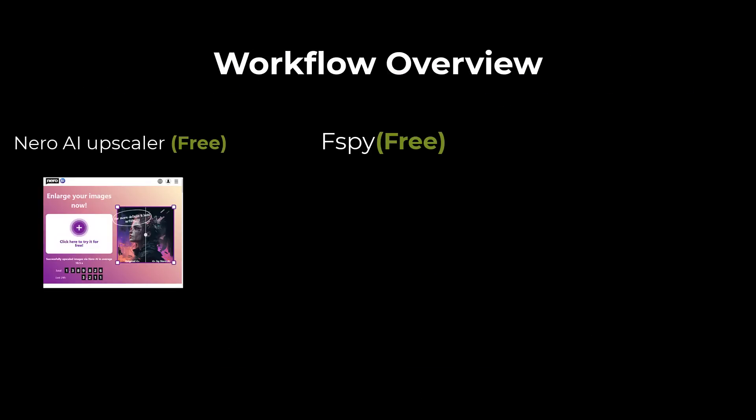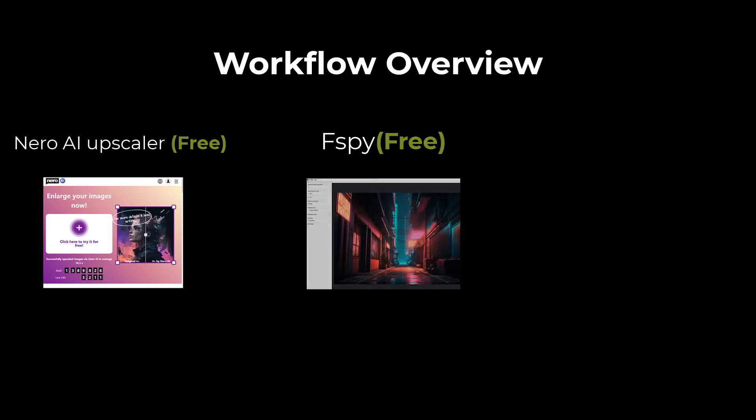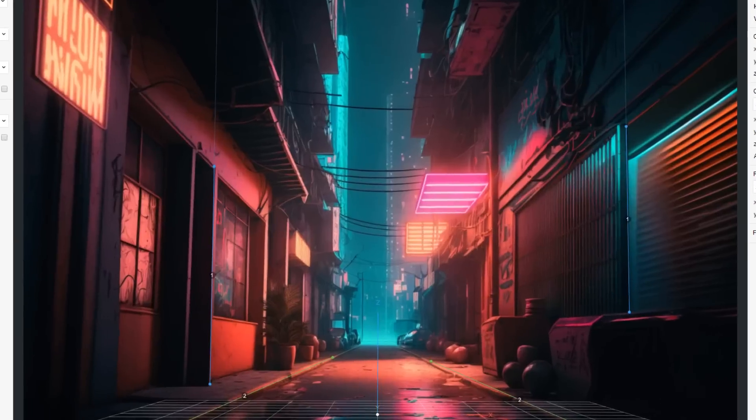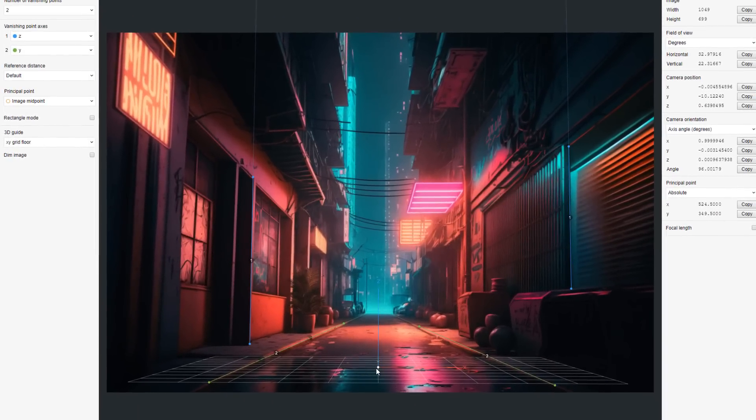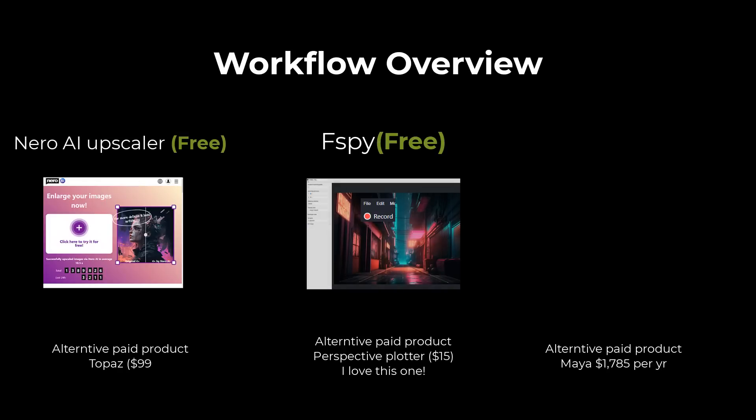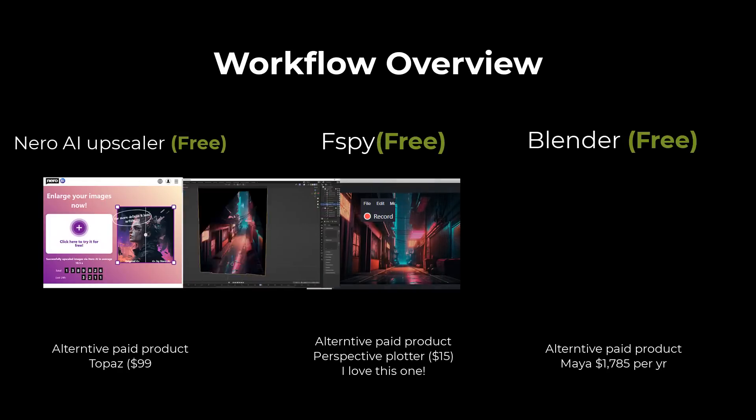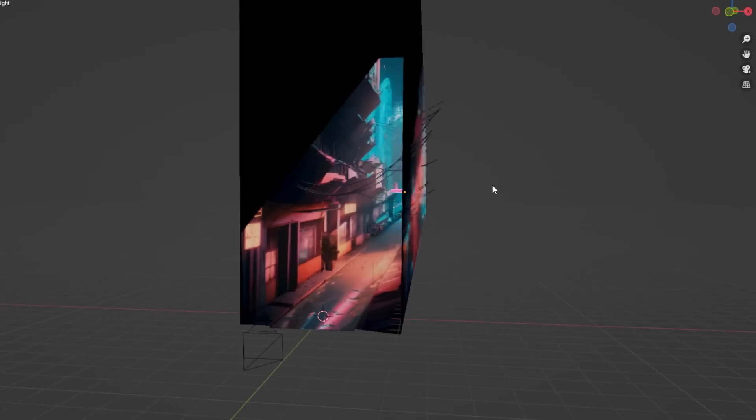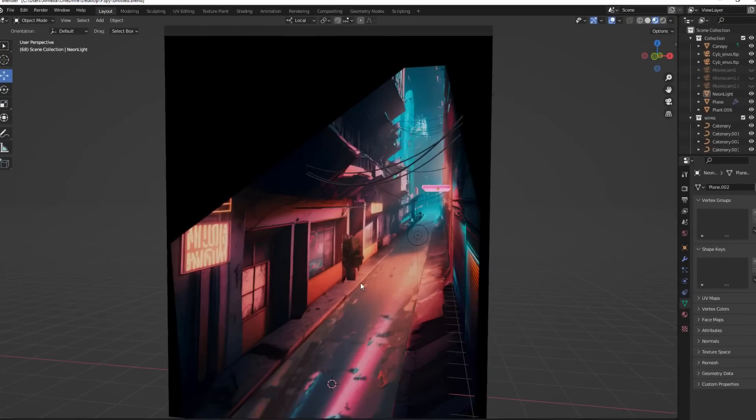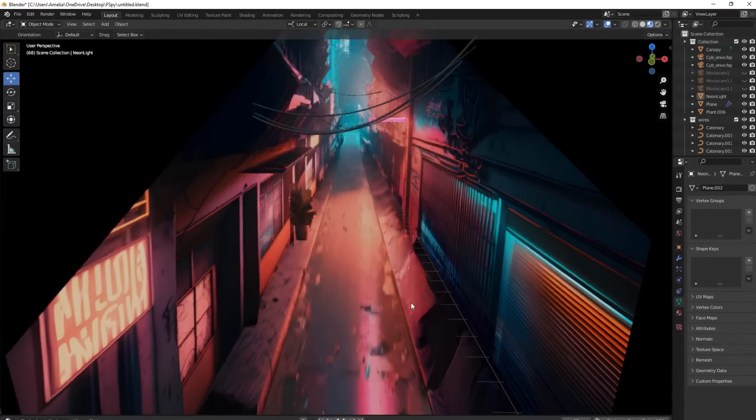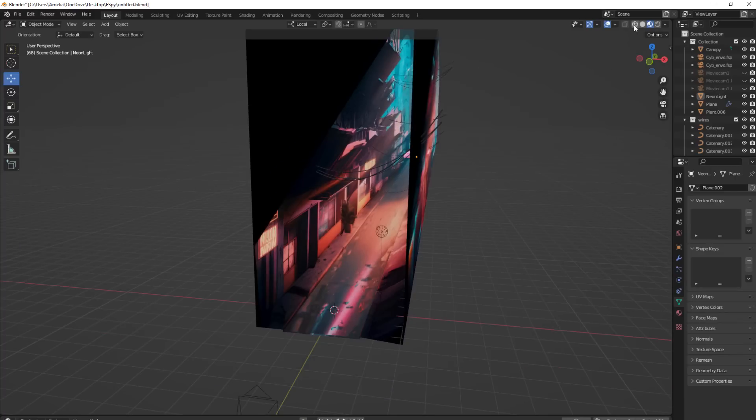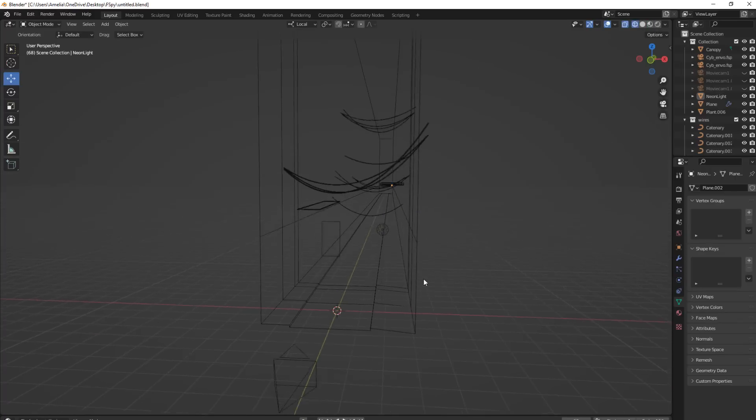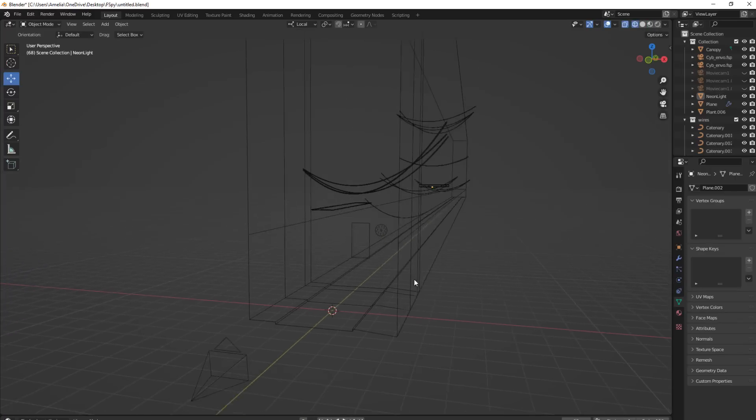So when we've got our upscaled image, we're going to take it into F-Spy, which again is amazingly free, which will create a camera that matches the image perspective. And then we simply import our F-Spy camera into Blender, which will be then projecting our map from the camera onto very simple primitive objects. It's really an effective result that we get.